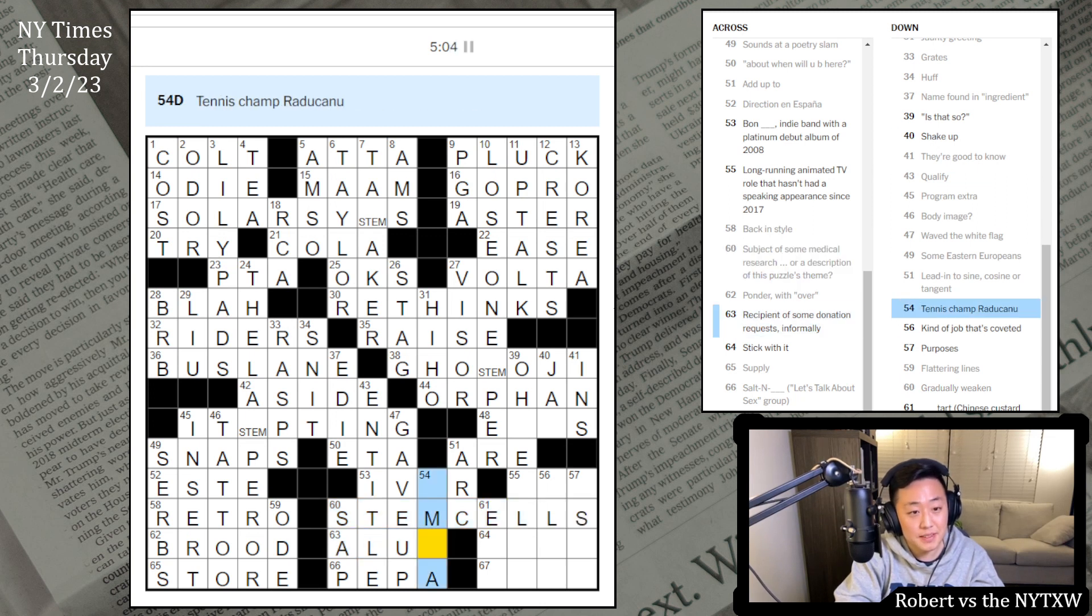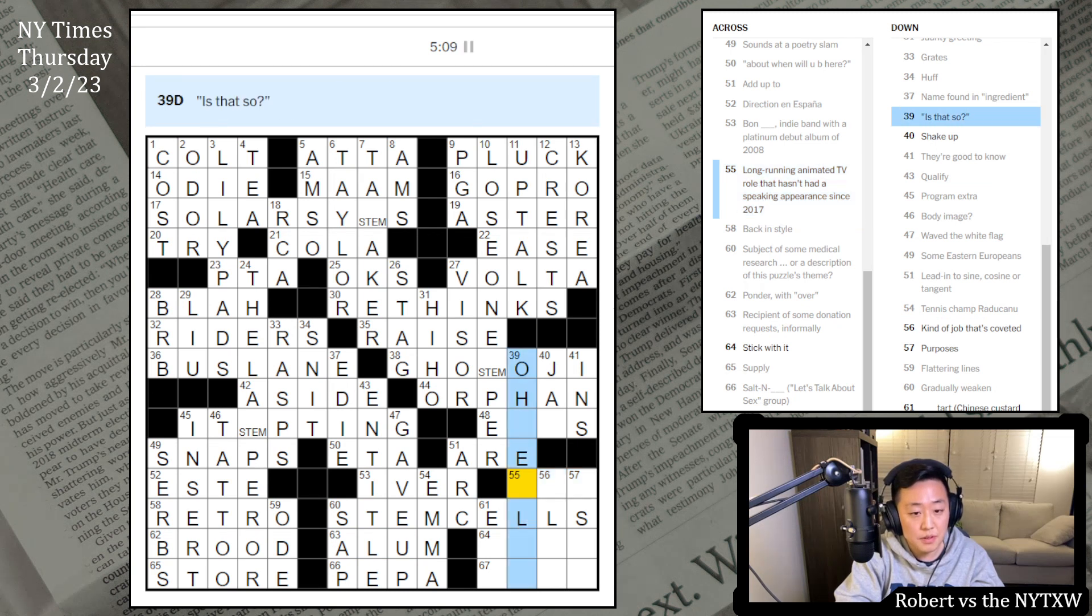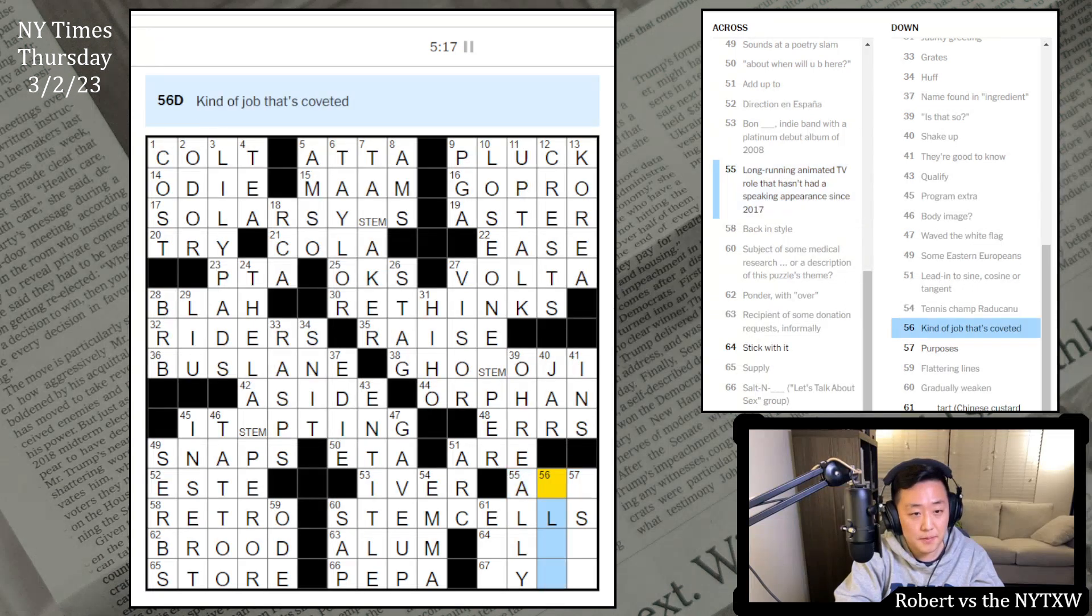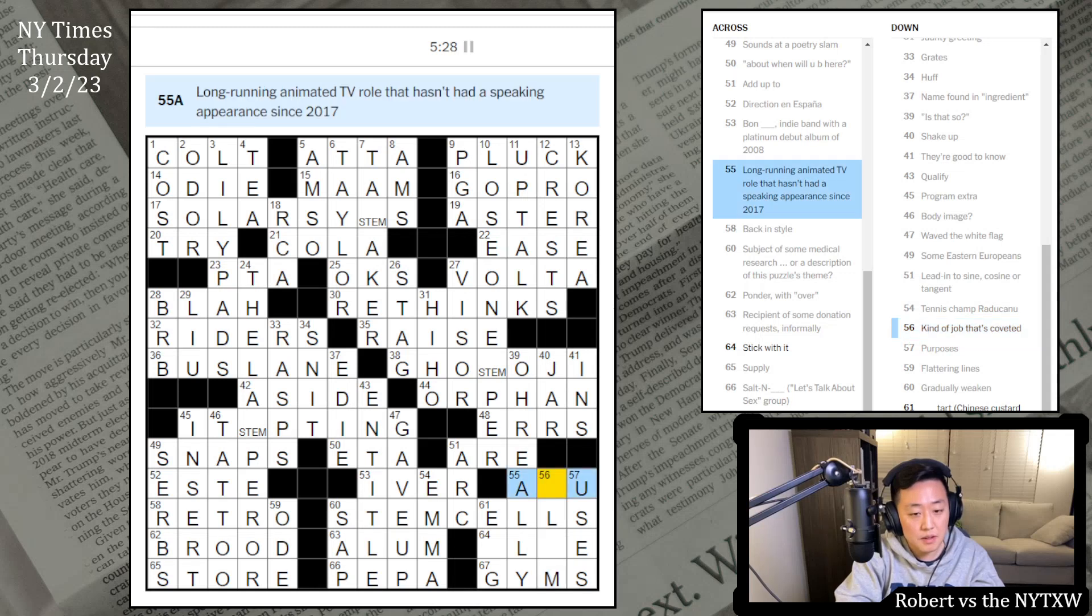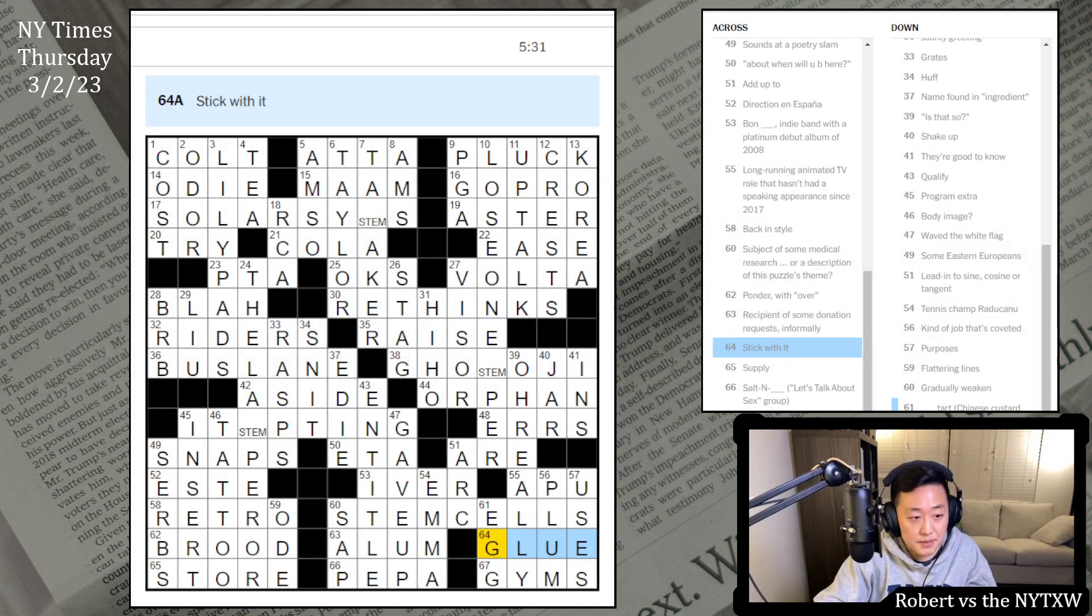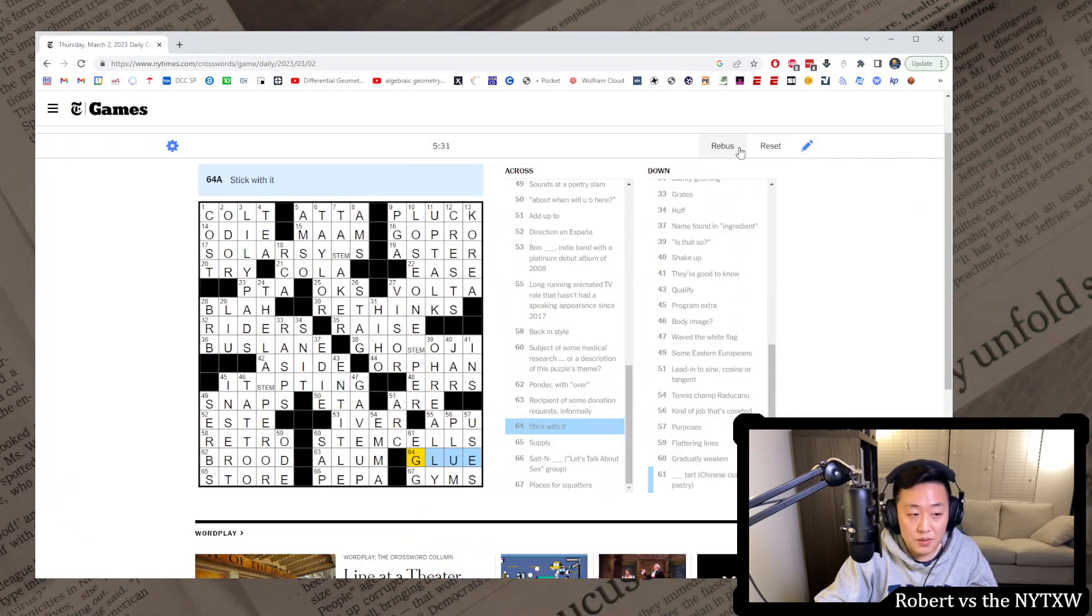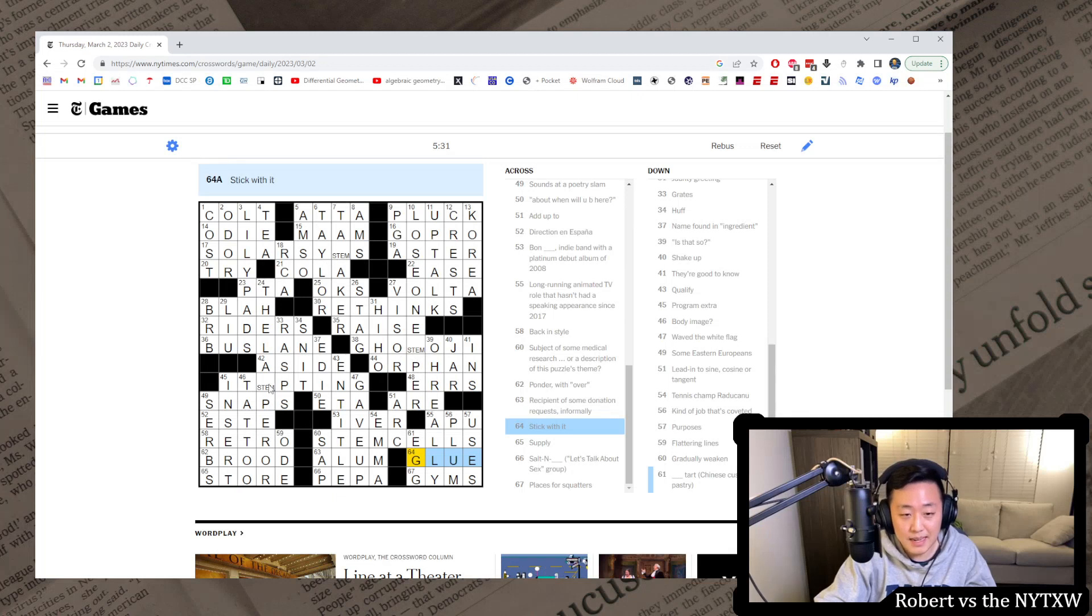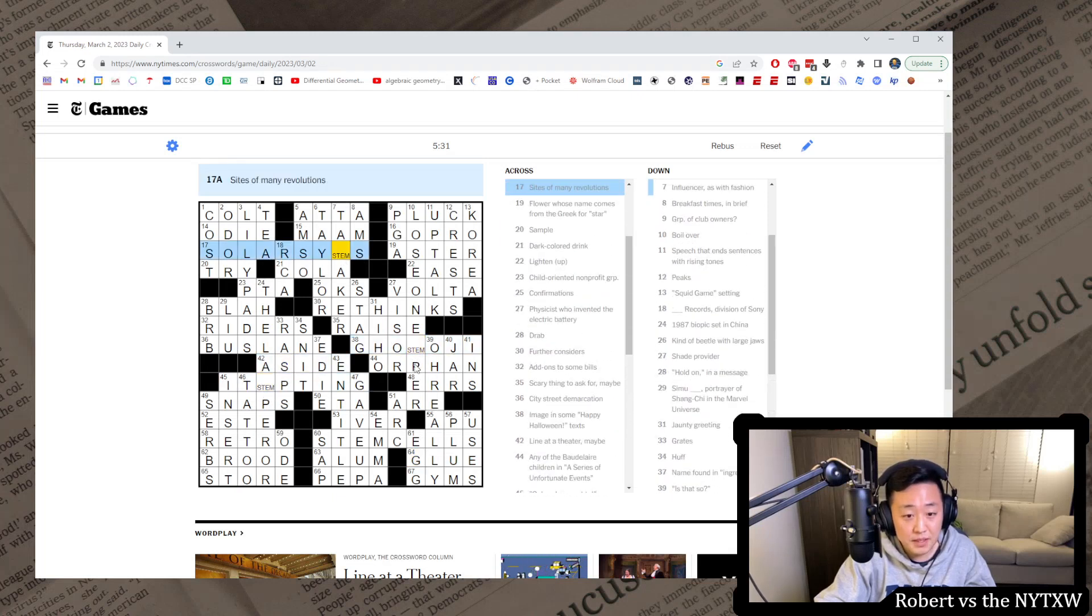The last emperor. Can't read. Qualify in title, maybe. Salt-N-Pepa. Gradually we can maybe sap. Stem cells. Okay. This is alum. Emma Raducanu. Long running animated TV role. Oh really? Oh. Whiff. As in you make a mistake. Okay. Kind of job that's coveted. Purposes is uses. These are places for squatters. Gyms. Plum job. And glue.